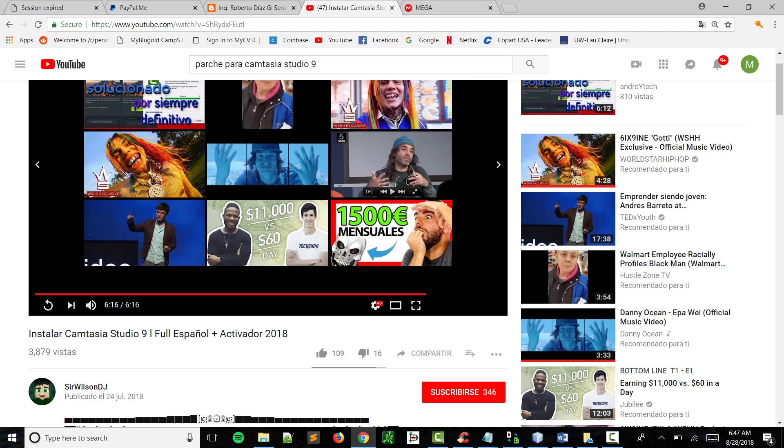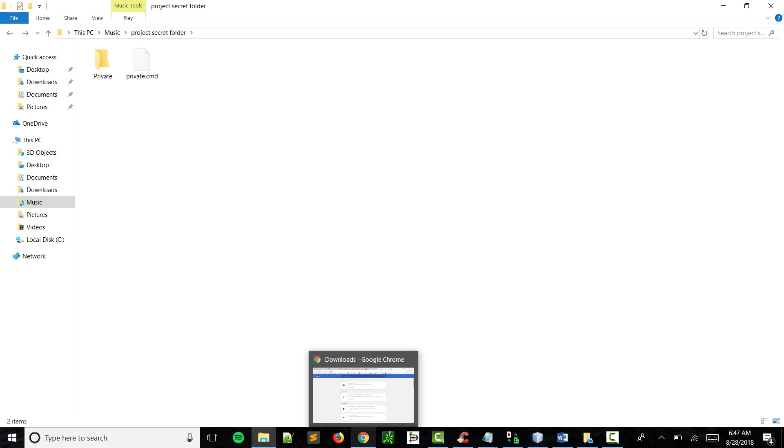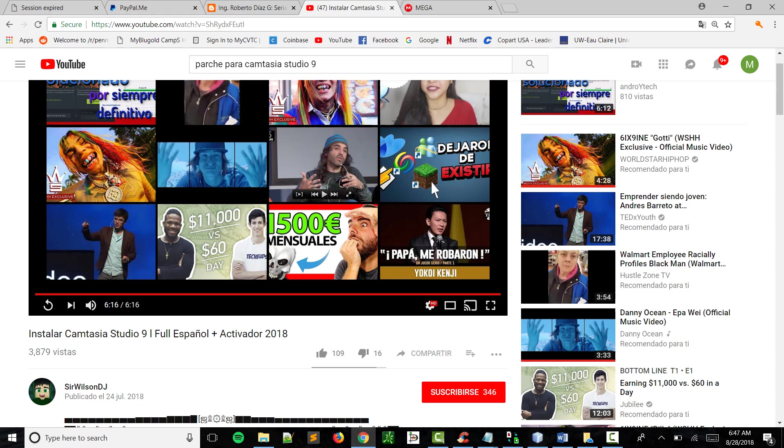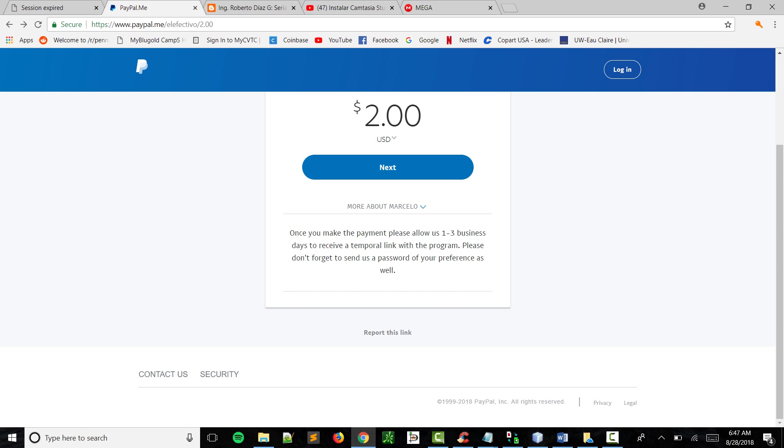The people that are interested in getting this program, just click on the link below and it'll take you to this page where you're basically gonna have to pay two dollars. I know it's not a free program, but I think it's worth that two dollars because it's very useful, very simple to use.